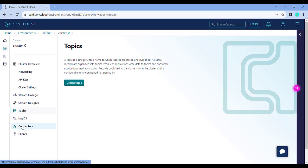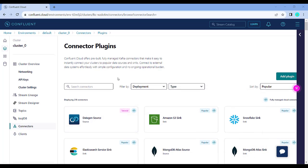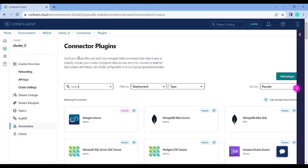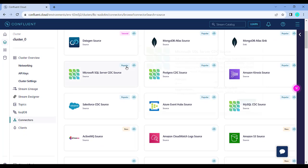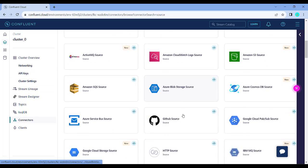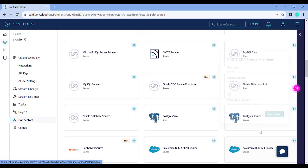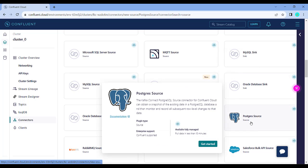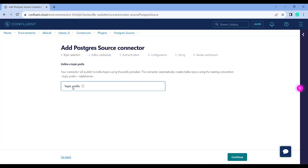For this use case we are going to use the connectors section. When we click on connectors it lists all the connector plugins available on Confluent Kafka. We are going to first start with the source connector, which is the Postgres source connector, to pull in data from our PostgresDB into Confluent Cloud in a particular topic. If I search for 'source' I can see all the source connector plugins available. There is one particularly for Postgres — we will be using the Postgres Source connector. It will ask for a particular topic name. We can provide a specific topic name, or if we leave it blank the topic name will be the same as the name of the table you are trying to replicate.